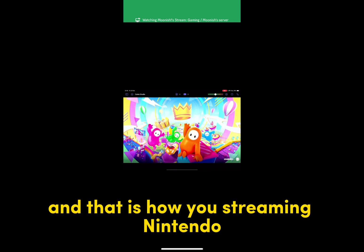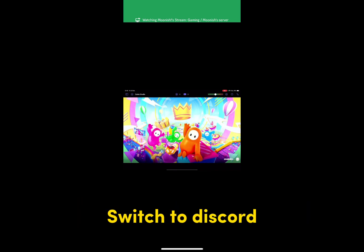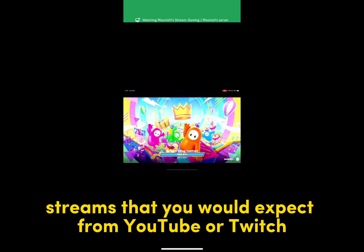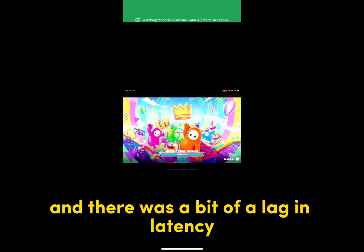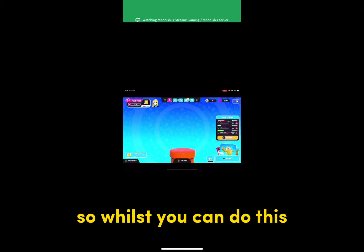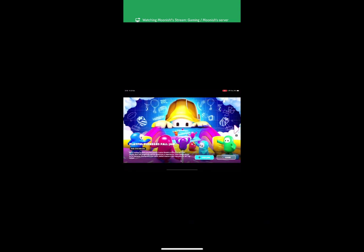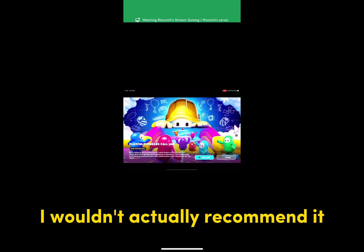And that is how you stream your Nintendo Switch to Discord. Now don't expect streams that you would expect from YouTube or Twitch. The sound wasn't very good either, and there was a bit of lag and latency. So whilst you can do this, I wouldn't actually recommend it.